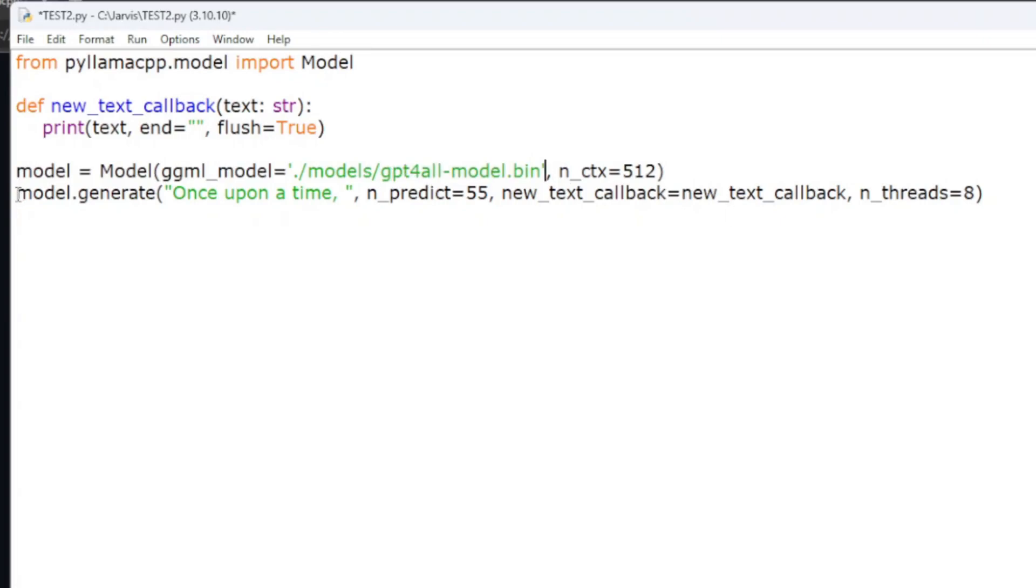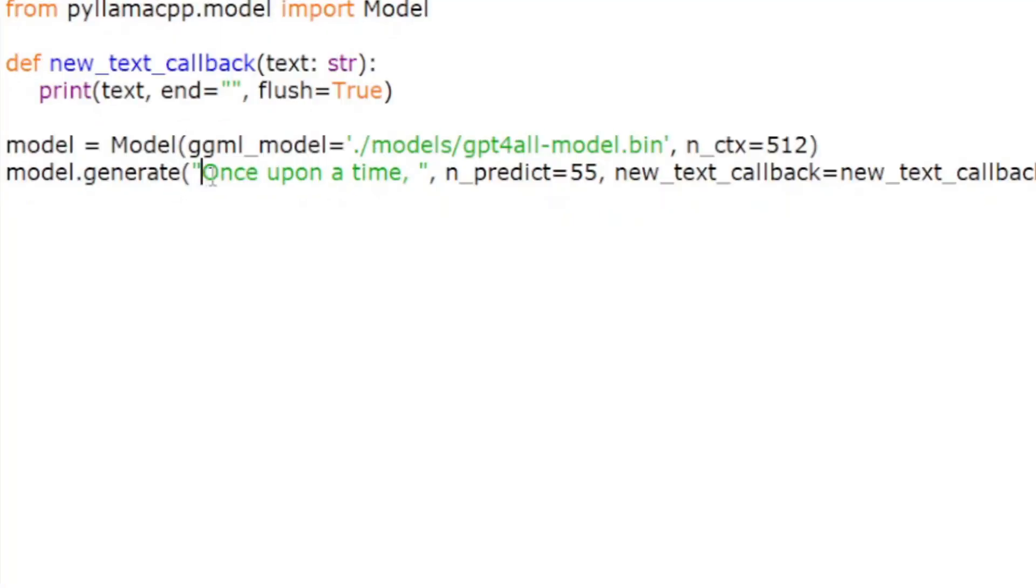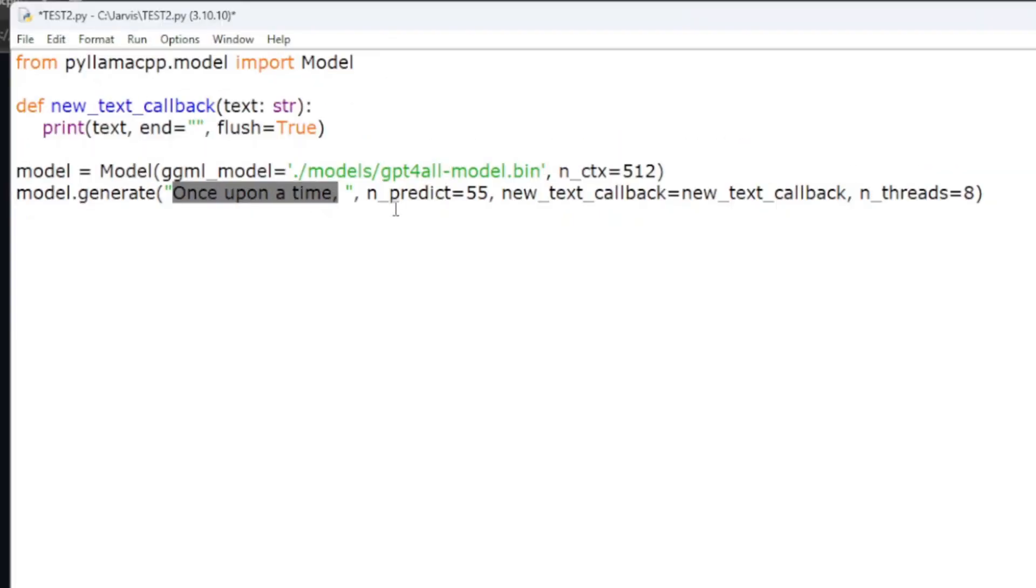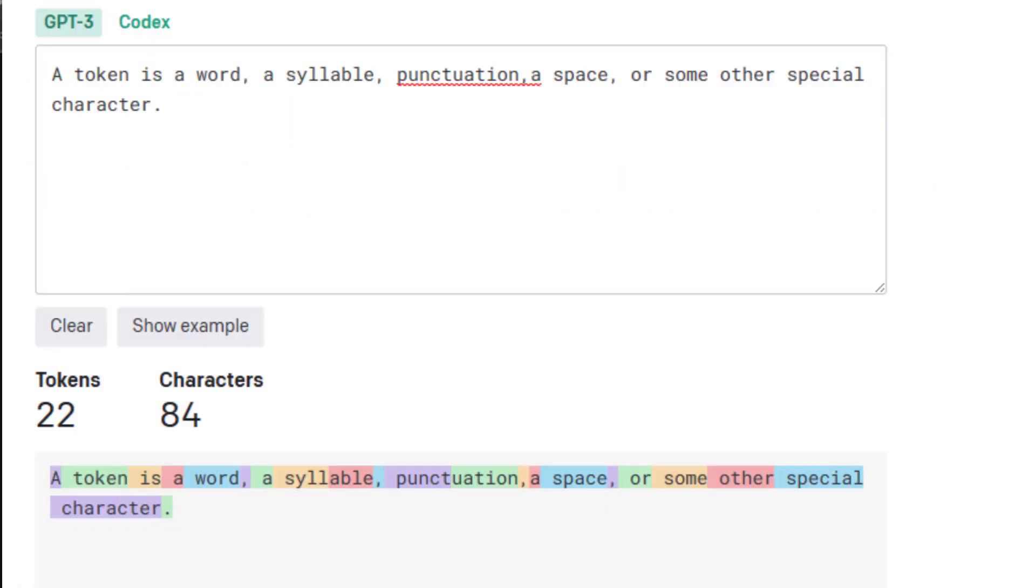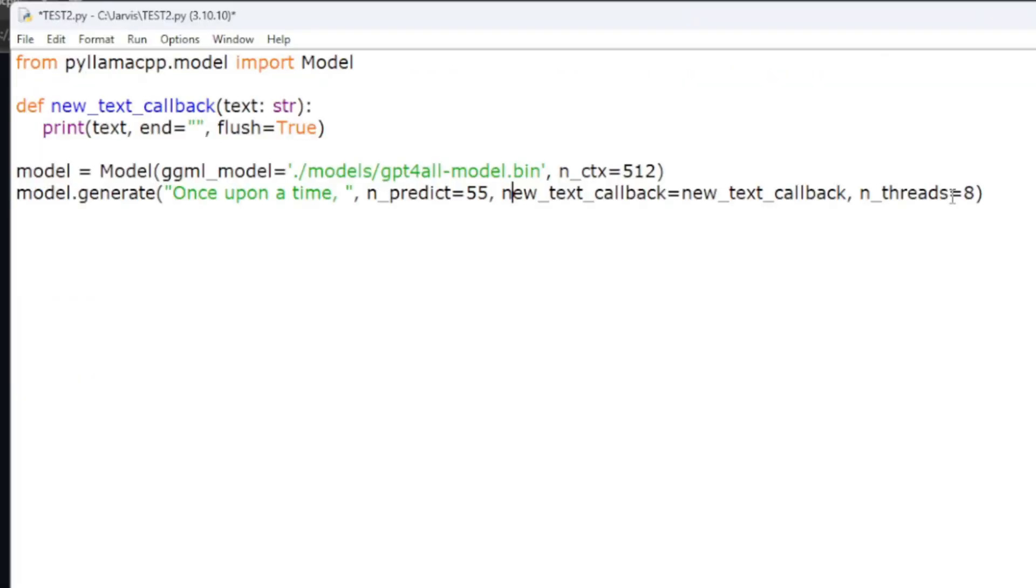Next thing you're going to do, you're going to generate your answer. This is your prompt right here. So once upon a time, how many tokens that you want it. So a token is either a word, a syllable, punctuation, a space, or some other special character. The number of threads, they default to 8. You can go 10, you can go 12, you can go lower. There's a whole lot of discussion about if higher is better, lower is better. I found on my computer 12 seems to work okay, 10 seems to work okay. Really anything higher than those, it kind of lags. Anything lower, and it just takes slower to process.